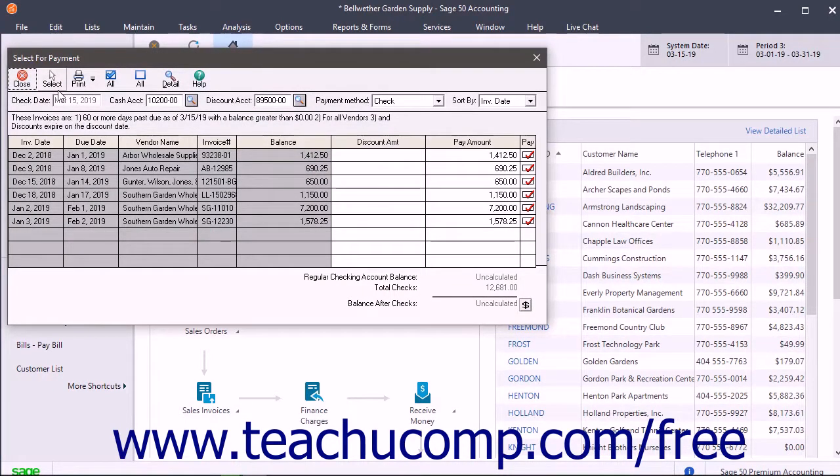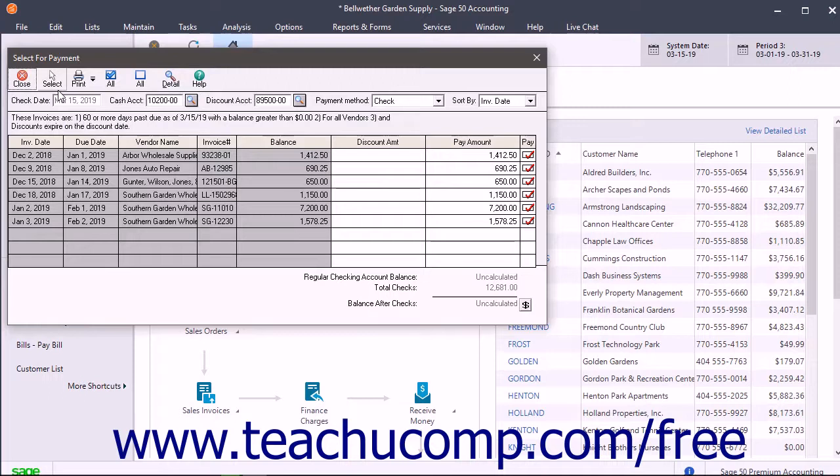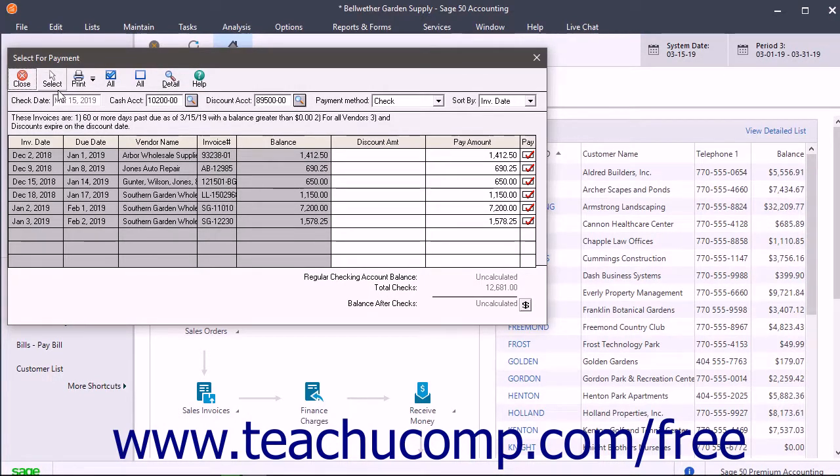This window shows the bills you have entered that match the selection criteria you set. It shows all outstanding invoices, credit memos, and prepayments that match the filtering criteria. It also automatically selects all entries for payment.